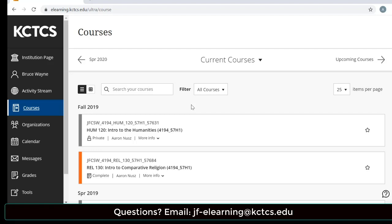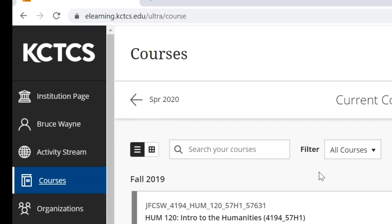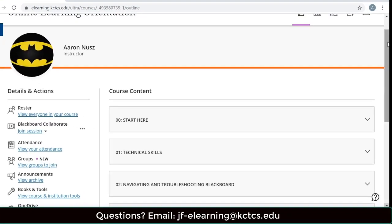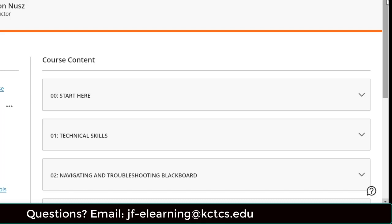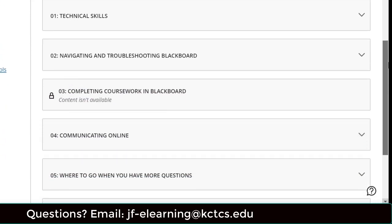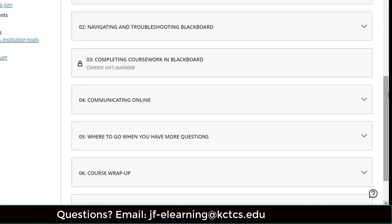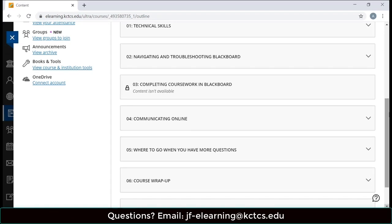One of the courses you will find in this area is the Jefferson Online Learning Orientation. You can find it by typing the word 'orientation' into the search box of Blackboard. In this orientation you can find a lot of helpful information about technology, Blackboard, and where to go if you have more questions. When you finish the orientation, you will be emailed a certificate of completion that you can forward to any instructor who requires this orientation as part of their course.